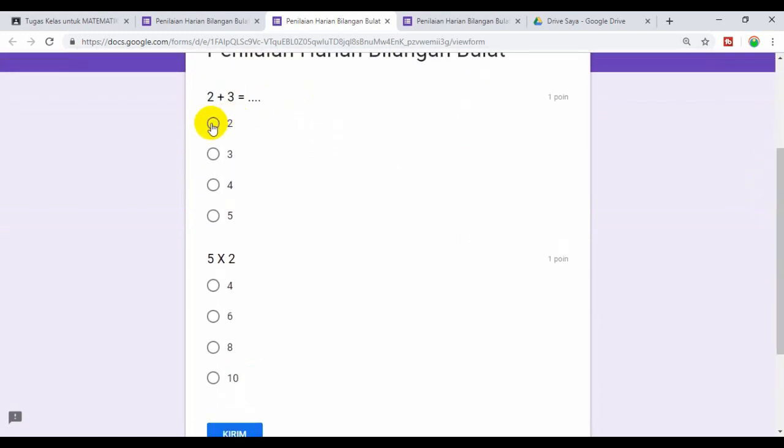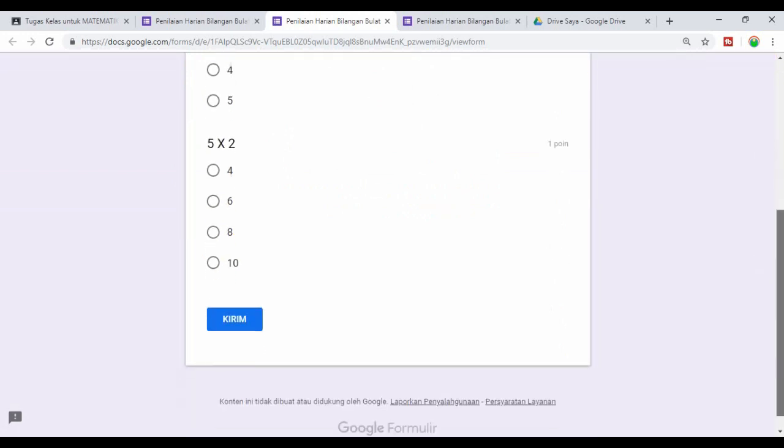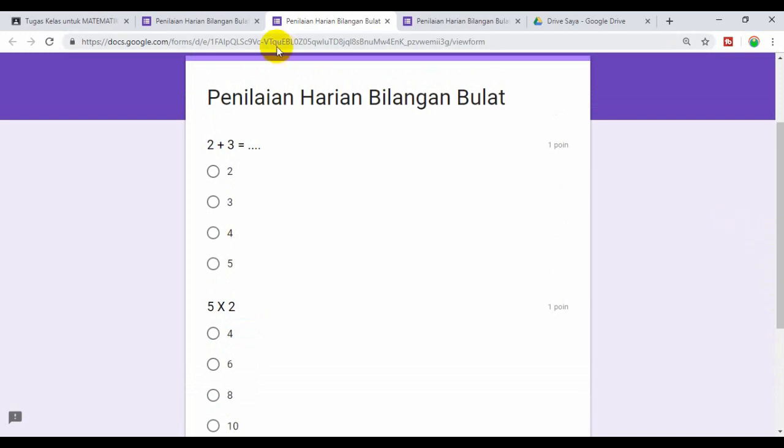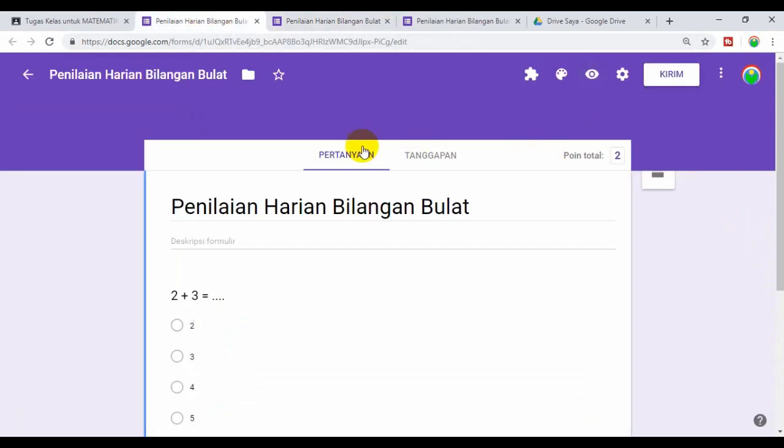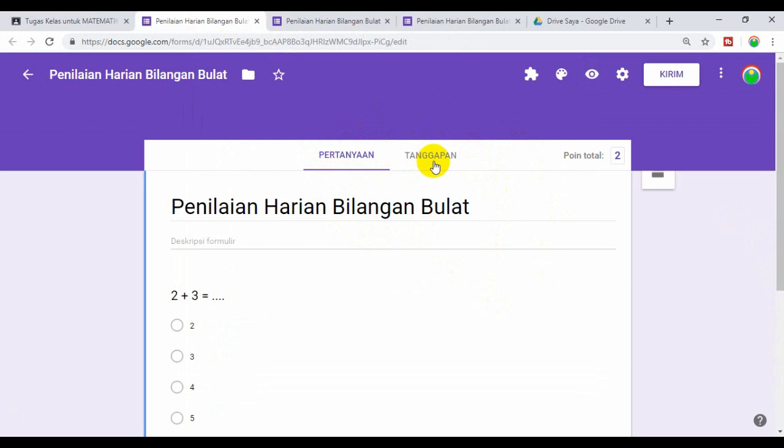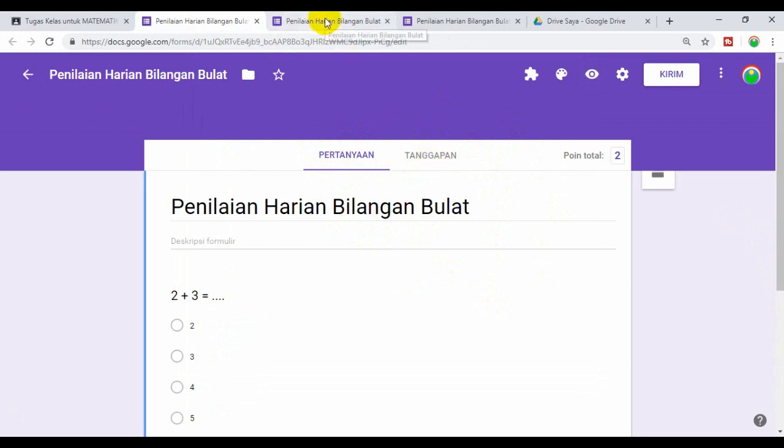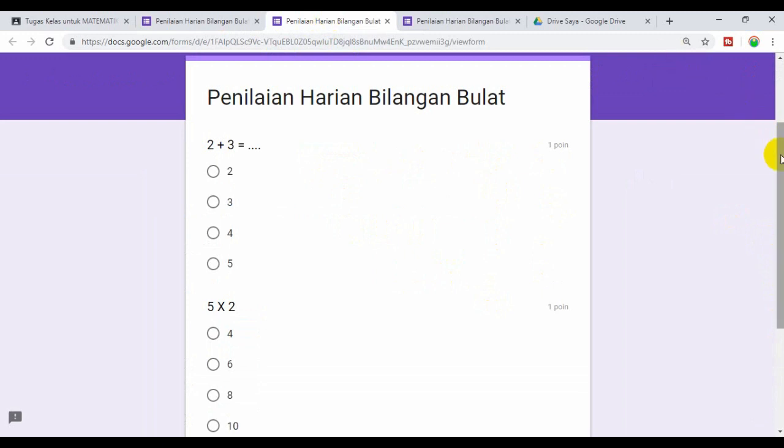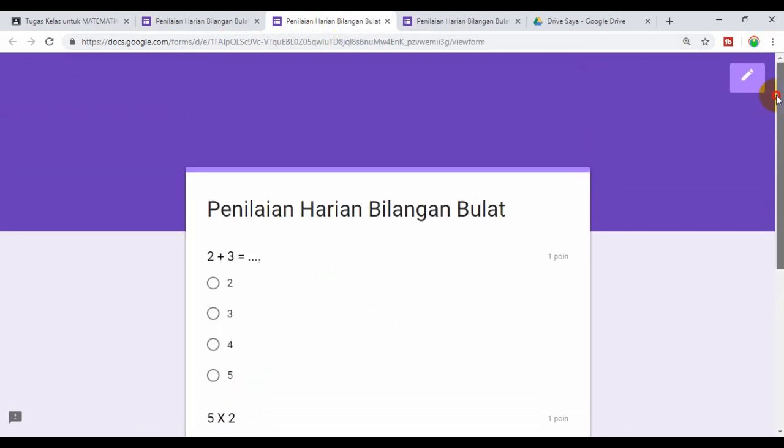Kemudian kalau ingin tahu bagaimana tampilannya, maka tinggal klik kirim. Kalau yang ini, ini tampilan untuk guru. Jadi guru bisa mengedit pertanyaannya, juga bisa melihat tanggapan atau jawaban siswa. Tapi kalau tampilan yang ini atau pratinjau ini adalah tampilan yang dibuka oleh siswa nantinya.